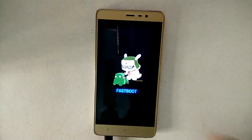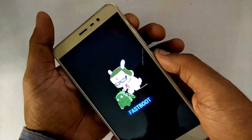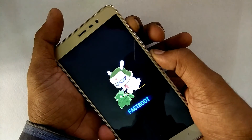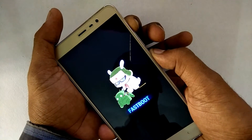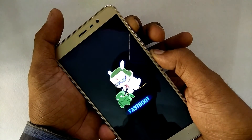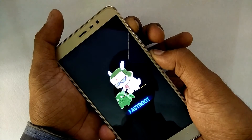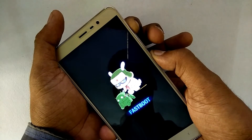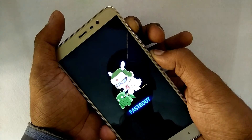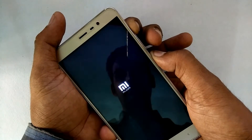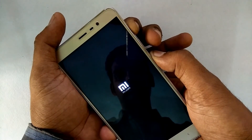Once flashing is complete, press and hold Volume Up and Power until you see the MI logo. The moment you see the logo, release the keys. Give it a few seconds and it will boot into TWRP.